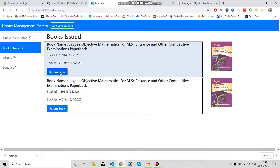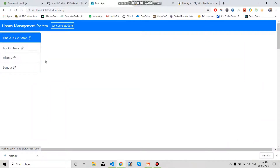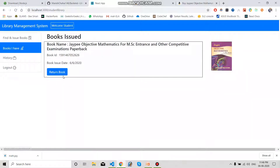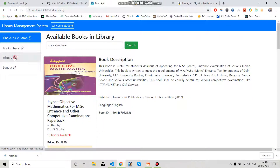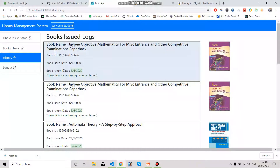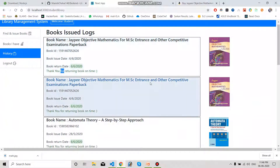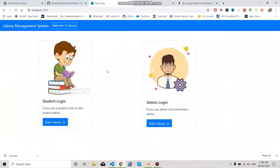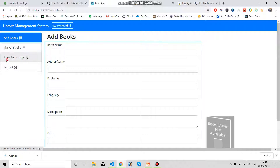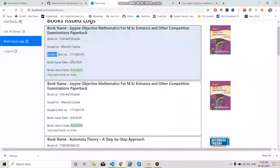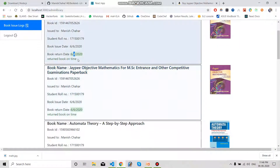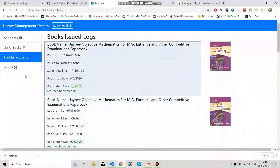I have issued the same book twice — two similar books. Now I am going to return both books and the book count increases from eight back to nine, then back to ten. In the history, we can see: issued on 06/06/2020, returned on 06/06/2020, and it says 'thank you for returning the book on time'. Logging out and going to admin login, in Book Issue Logs we can see the book ID, which student it was issued to, their roll number, issue date, return date, and whether the book was returned on time.